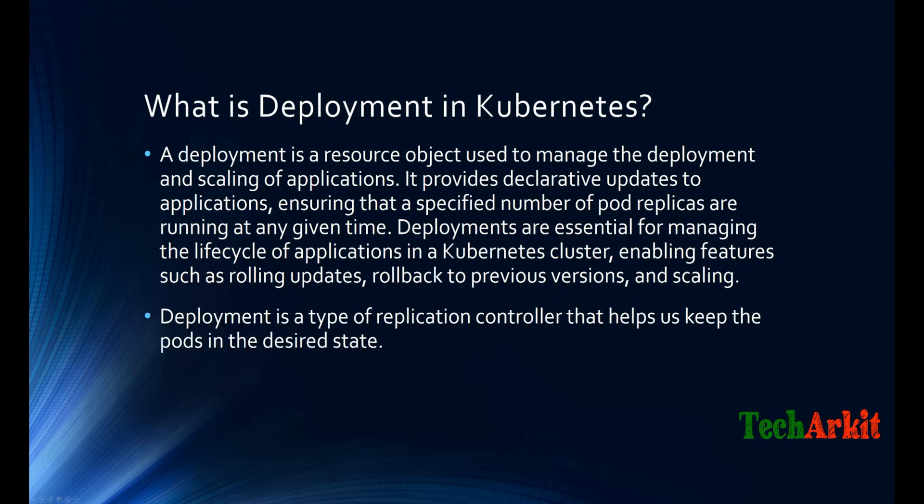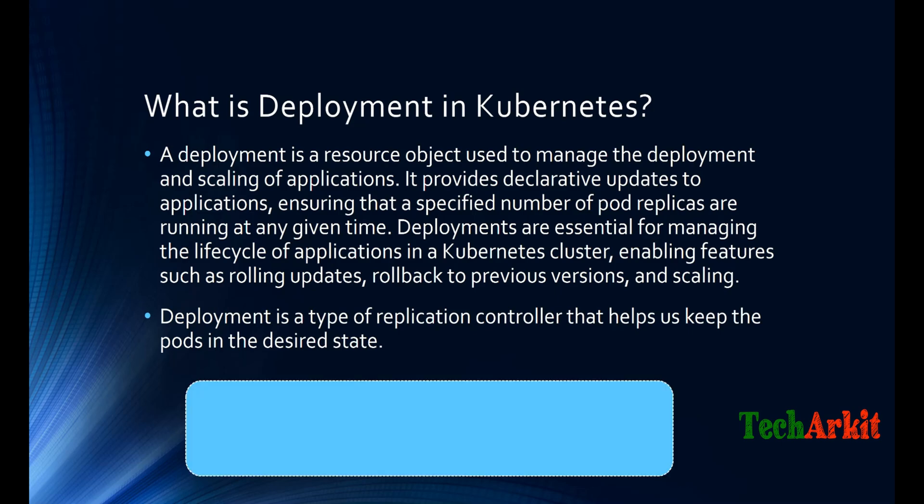With rolling updates maintained, in simple terms, if you want to say: the deployment is a type of replication controller that helps us keep the pods in the desired state. That is a simple statement.